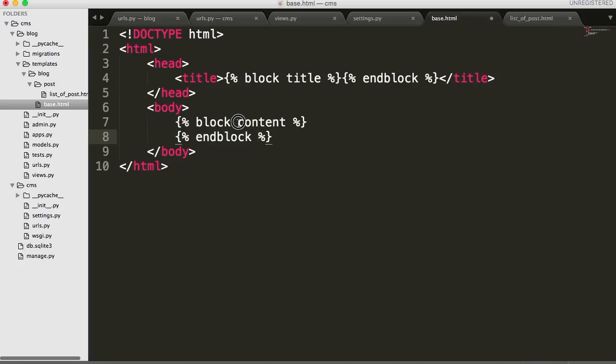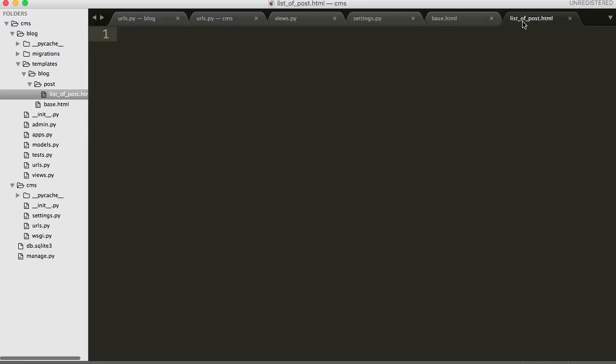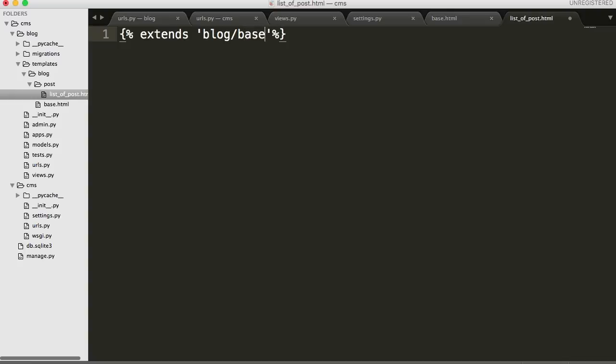So this is where the title of our page is going to go. And that's going to come in dynamically pending our views or what's in our other HTML document. And then we need one more down in the body here. And this is going to be our block content. So with our list of posts, this is where our list of posts are going to go. So we're going to do another block tag here with the percent symbols inside the curly bracket. And this time we're going to say block content and endblock.